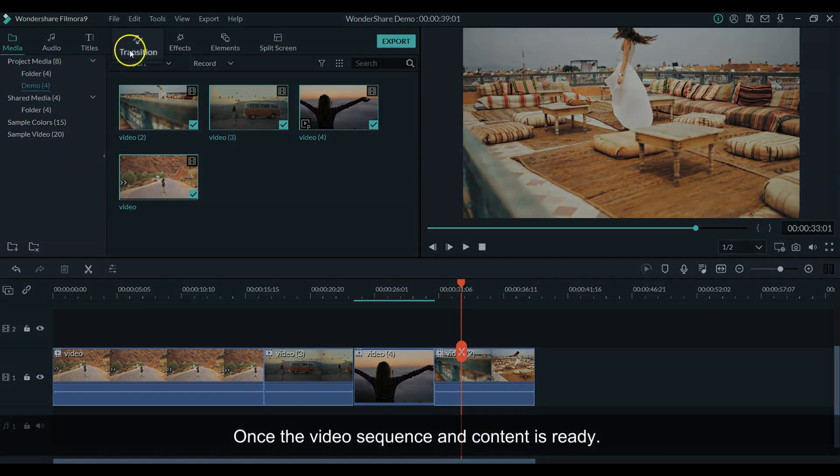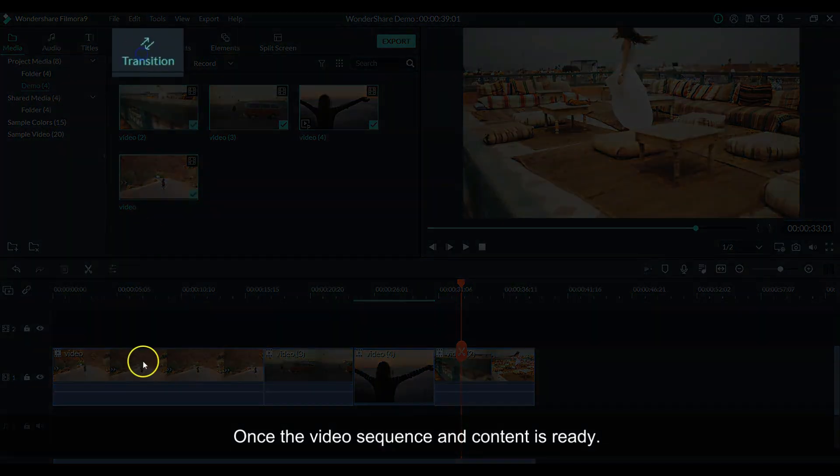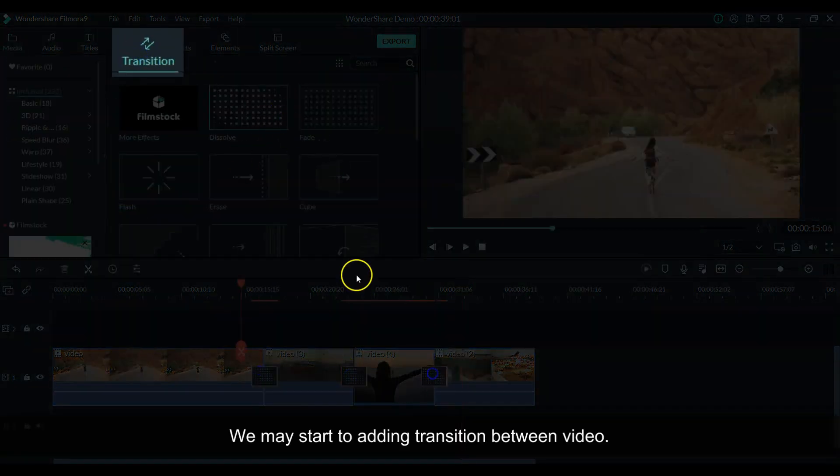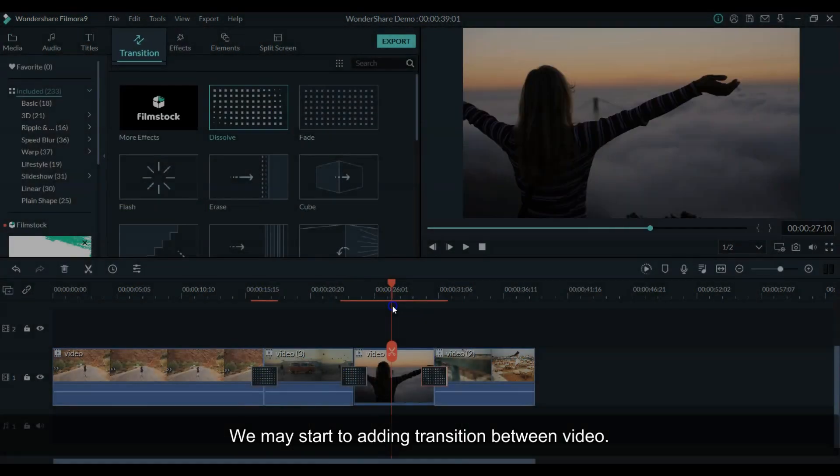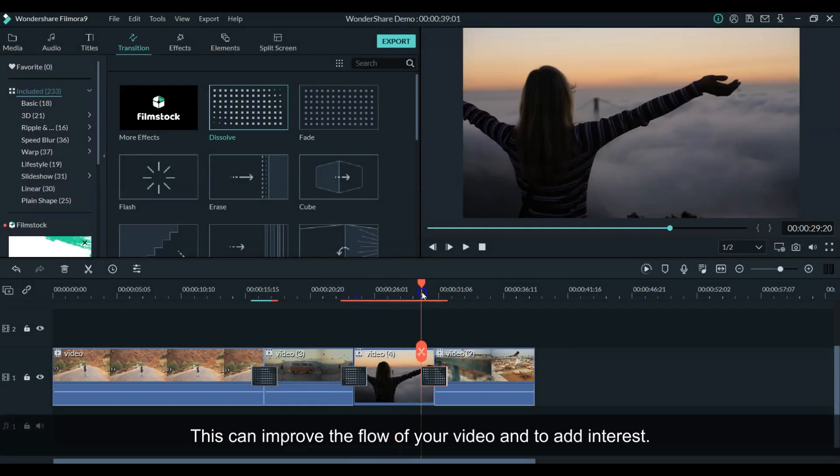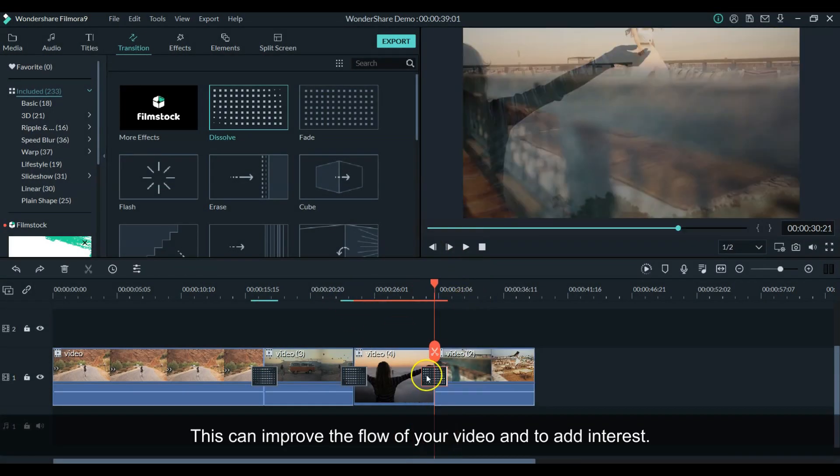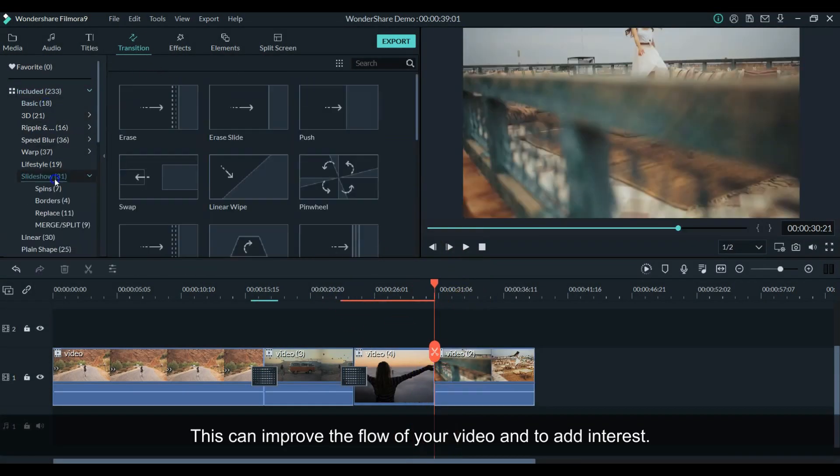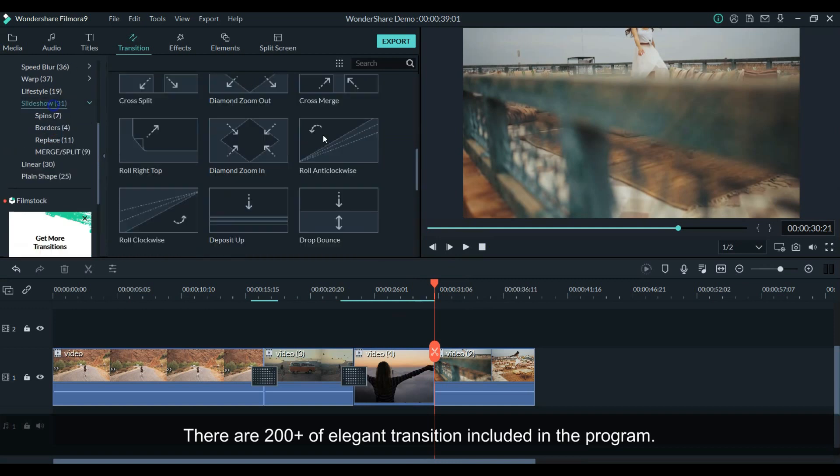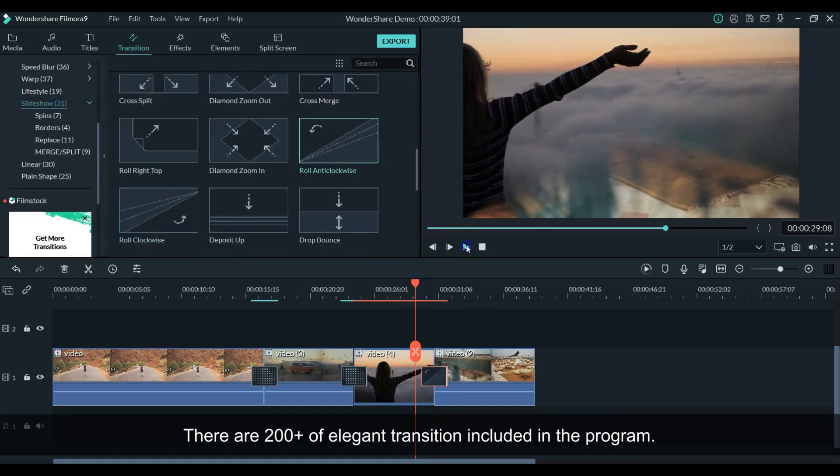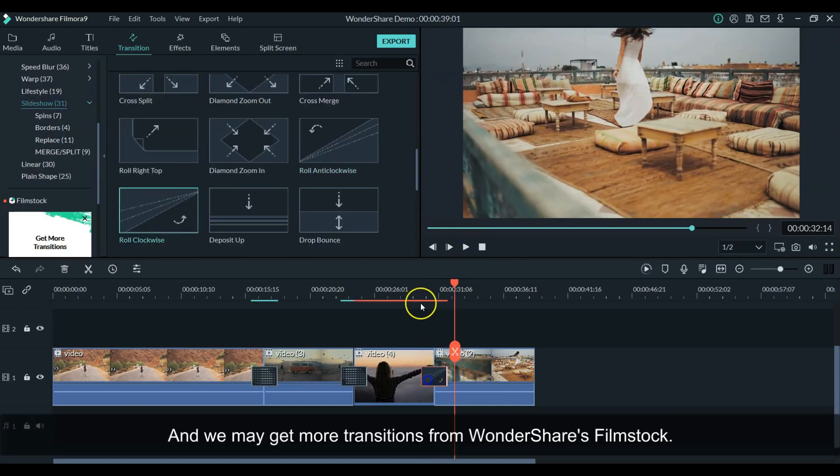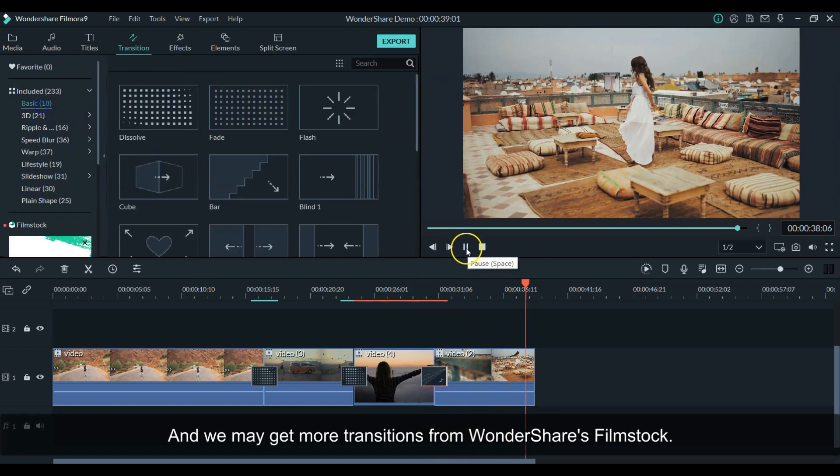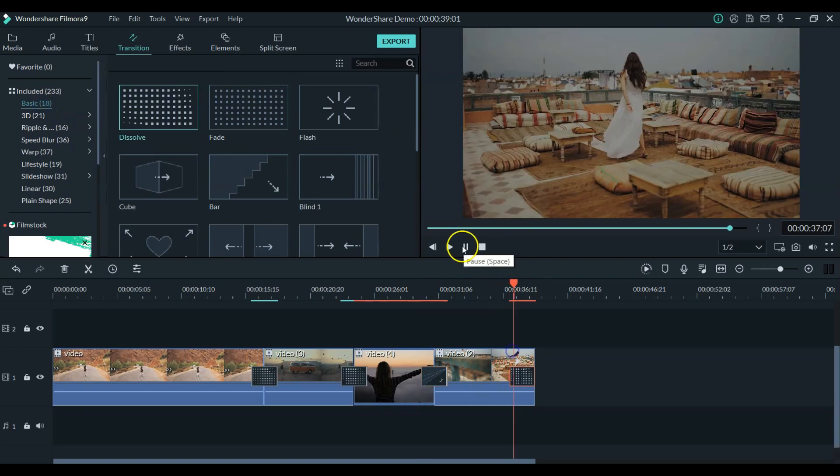Once the video sequence and content is ready, we may start to add a transition between videos. Adding a transition can improve the flow of the video and make it more interesting. There are 200 plus elegant transitions included in the program, and more and more transitions available in the Wondershare Film Stocks market.